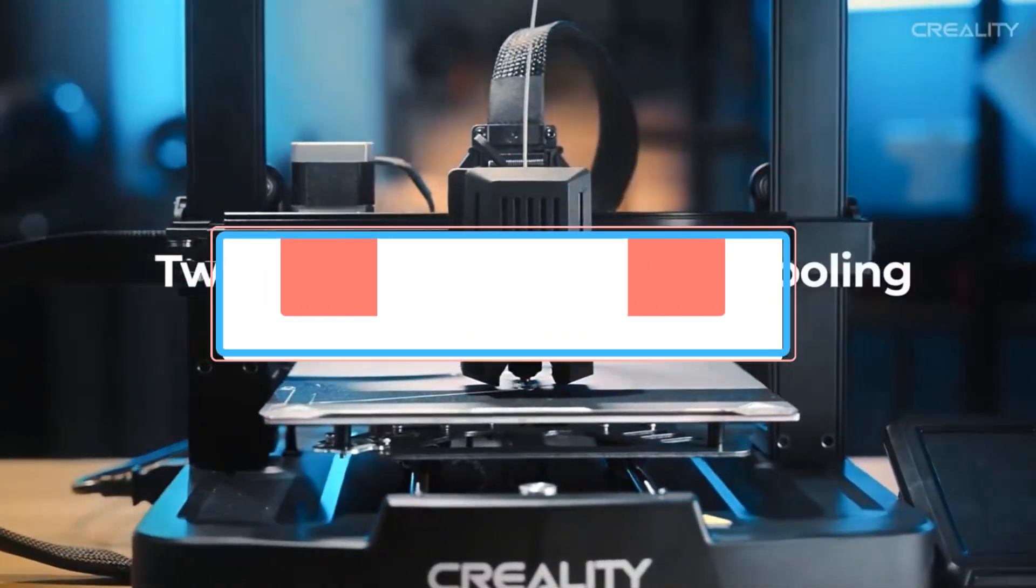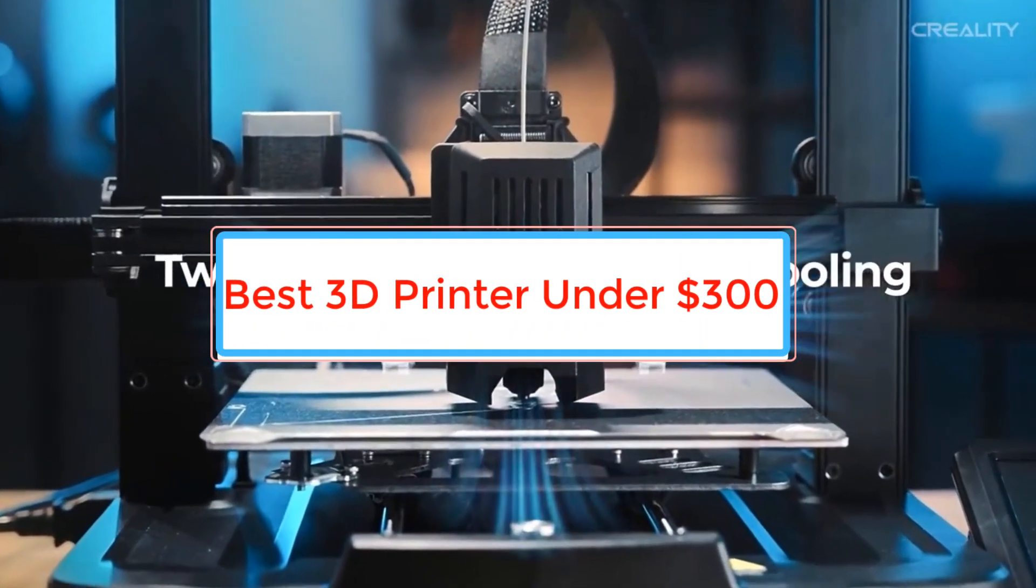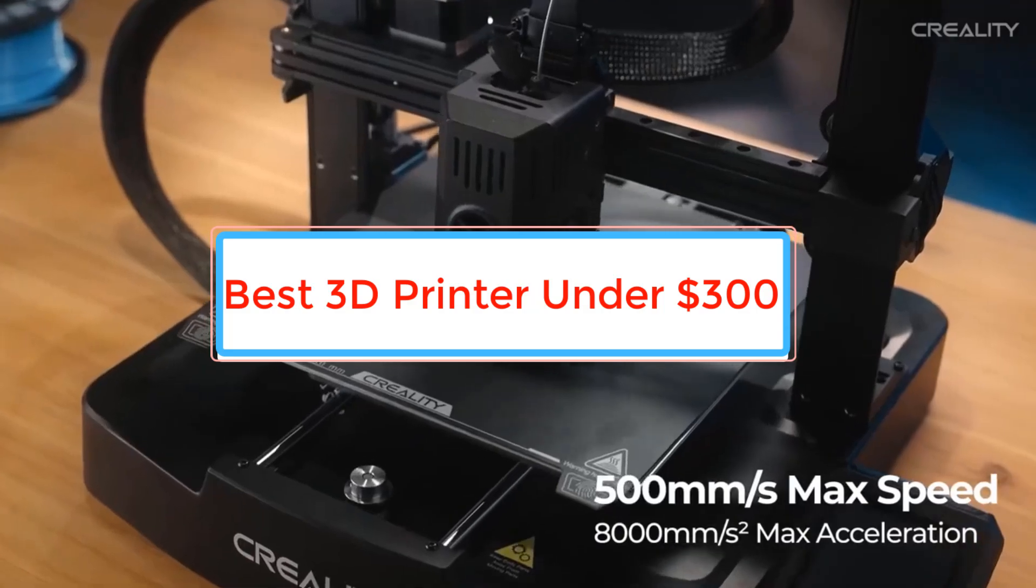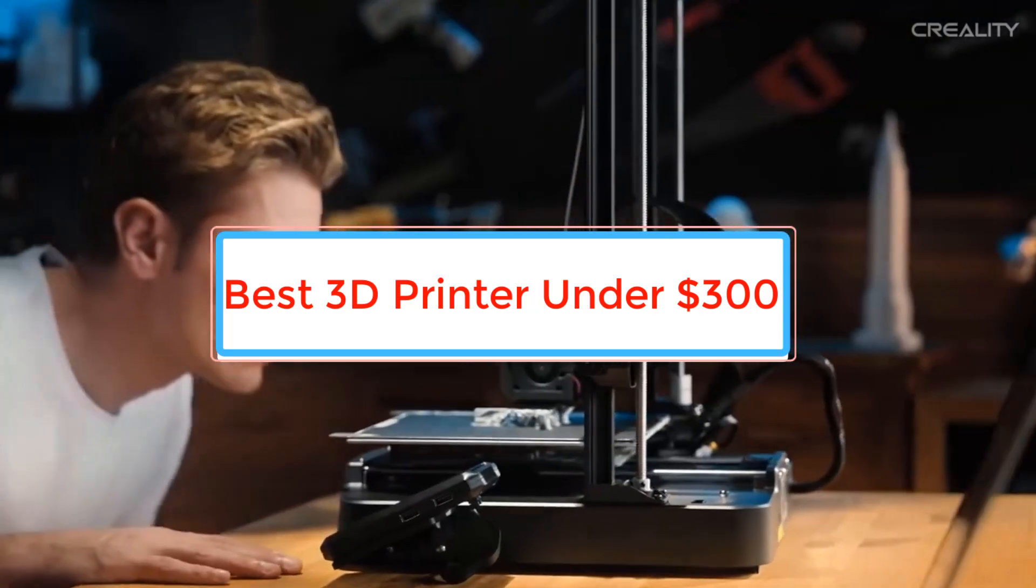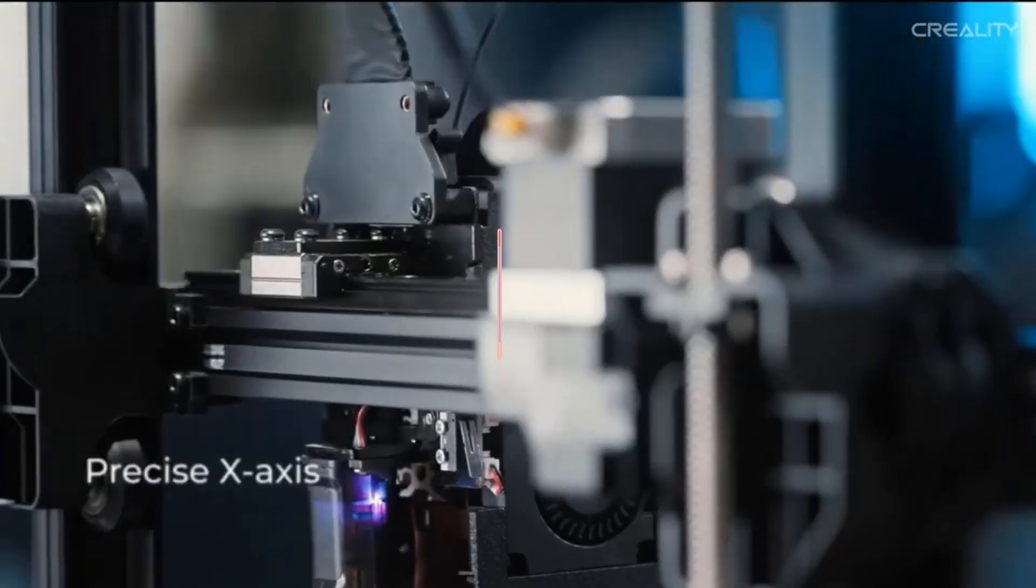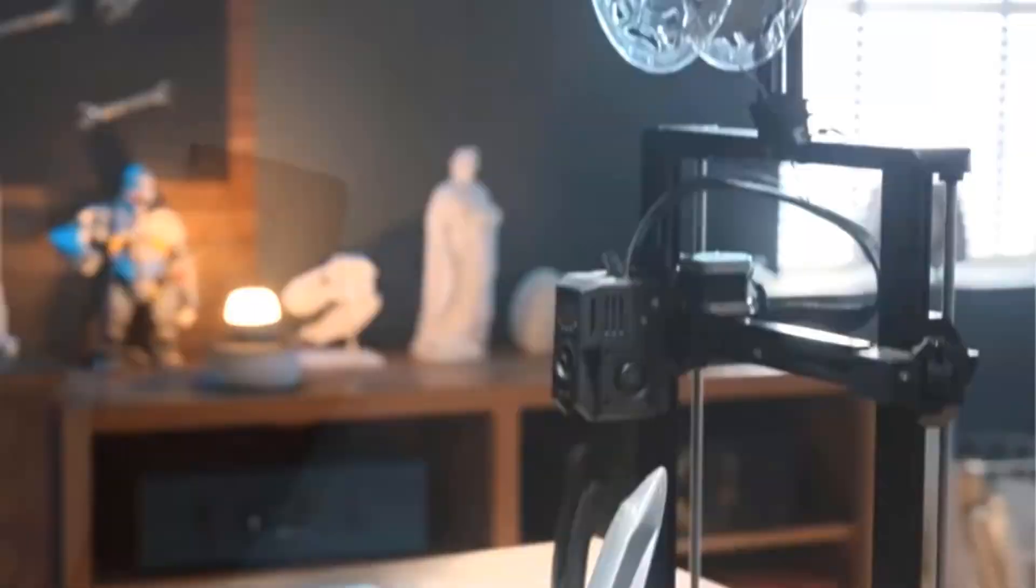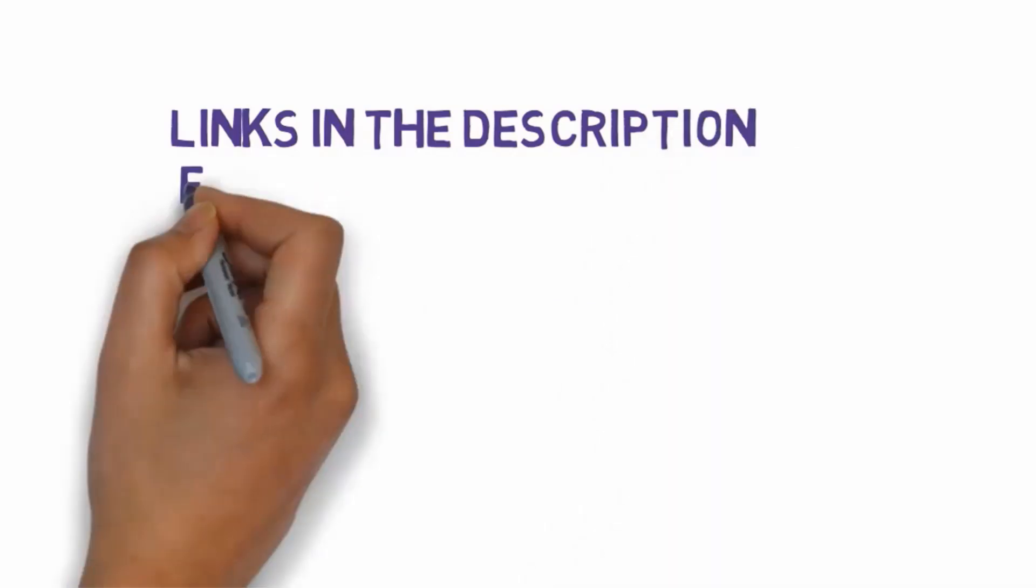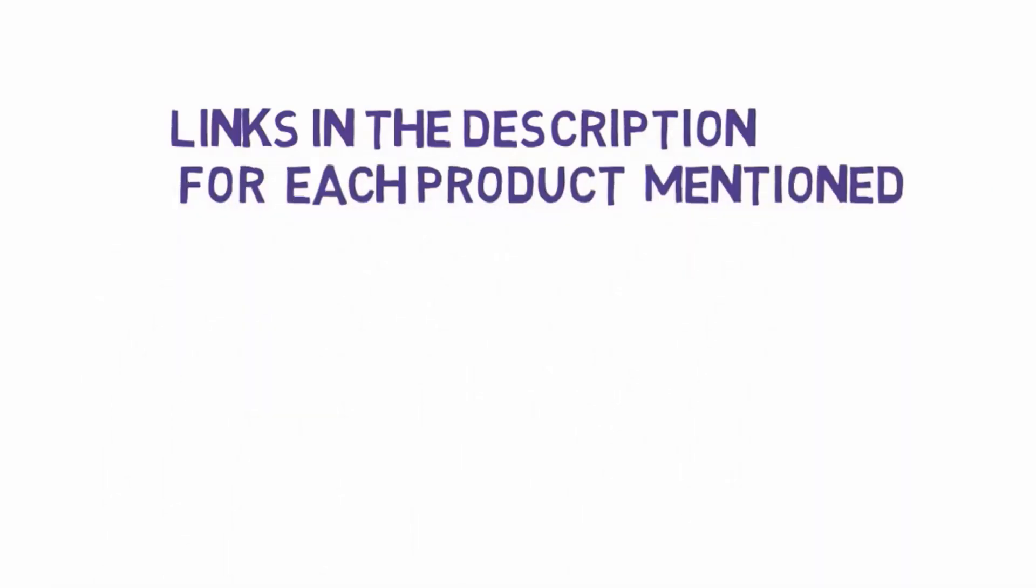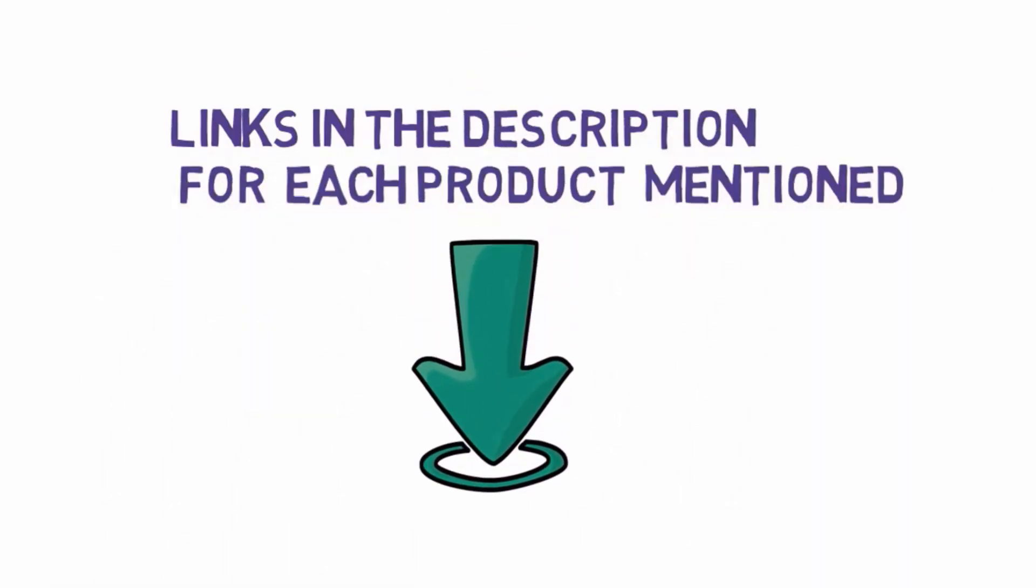Are you looking for the best 3D printer under $300? In this video we will look at some of the best 3D printers under $300 on the market. Before we get started with our video, we have included links in the description. So make sure you check those out to see which one is in your budget range.